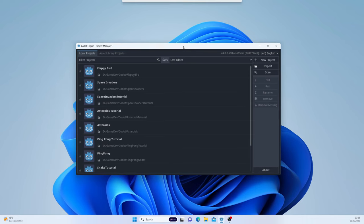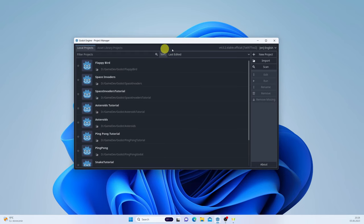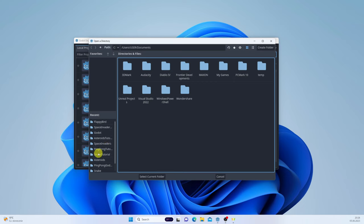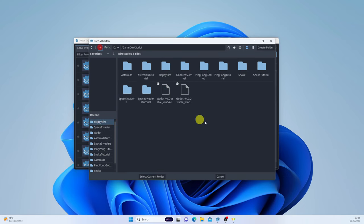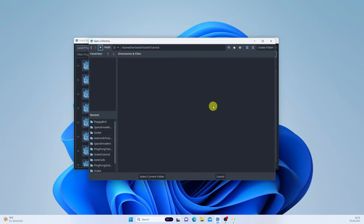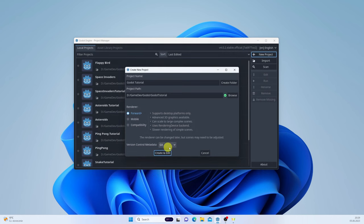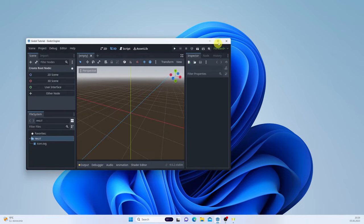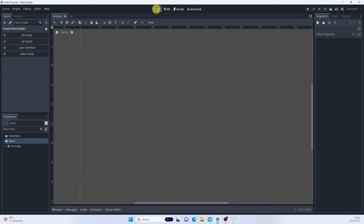Here in the project manager, let me find the mouse highlights so you can see my cursor. This is going to be a simple 2D game, so we'll go to New Project, browse to a folder, create a new folder called 'Godot Tutorial', use the Git forward renderer, and create and edit. Once the Godot window loads, let's switch to 2D.